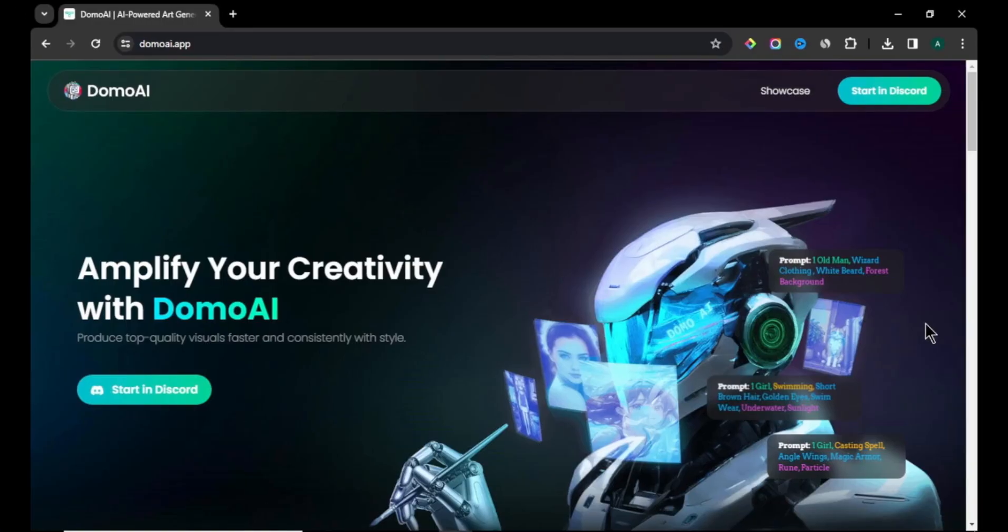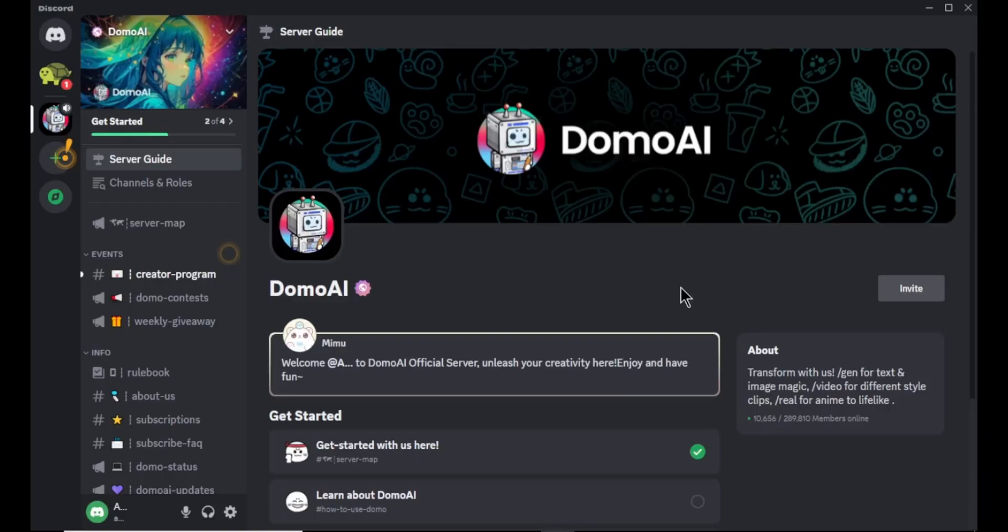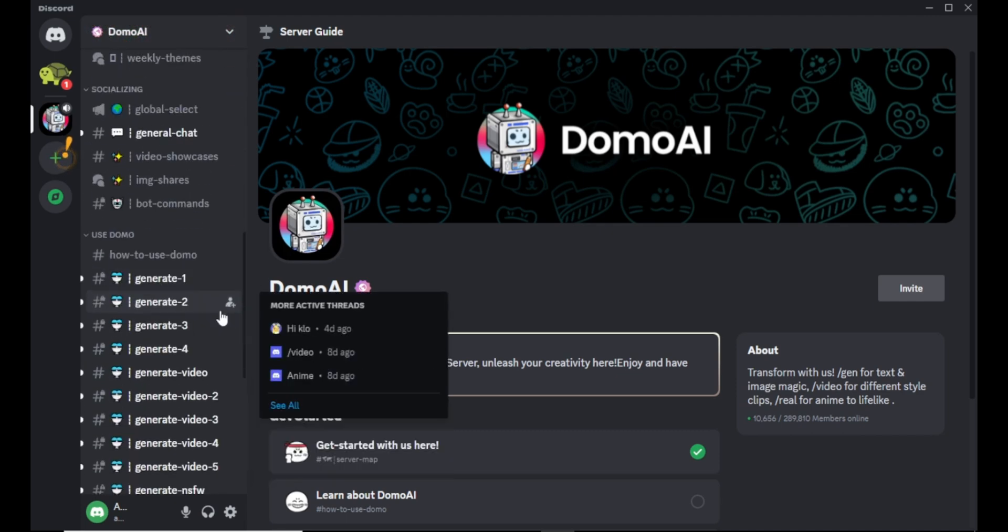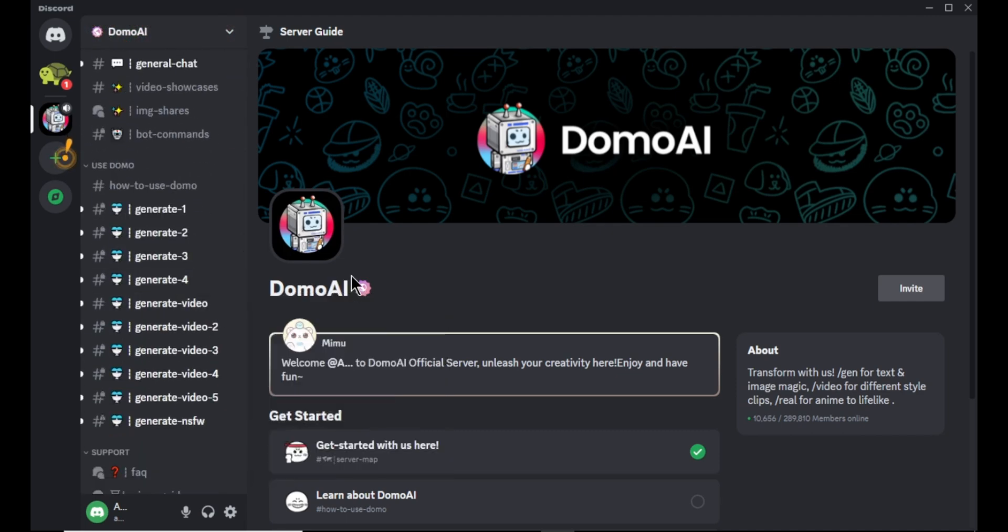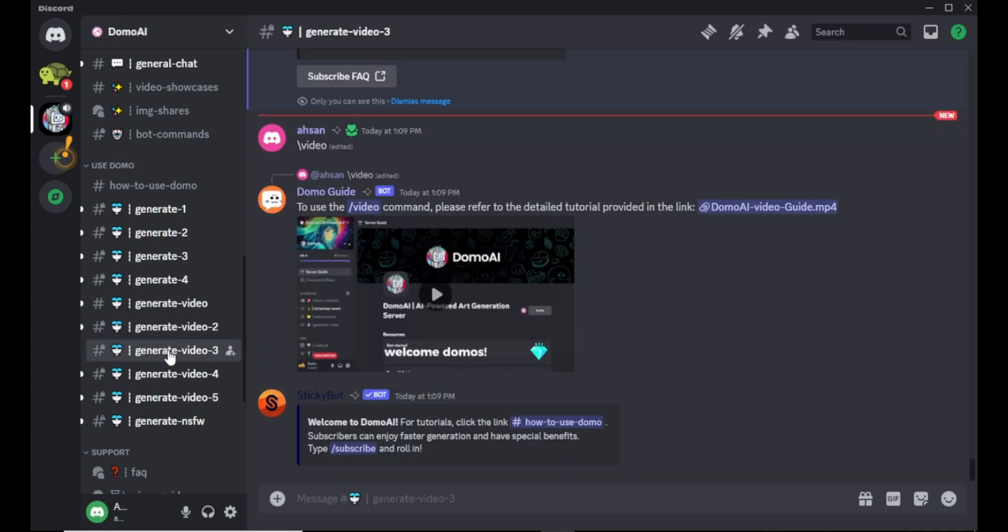OK next AI tool on the list is Domo AI. First come to Domo AI website. Here click start in Discord and start with your Discord account. After you login to your Discord account, you can see Domo AI server. Scroll down to bottom and you can see several channels that we can use to generate our video. Choose any channel you like. OK, now let's see how to convert our video.